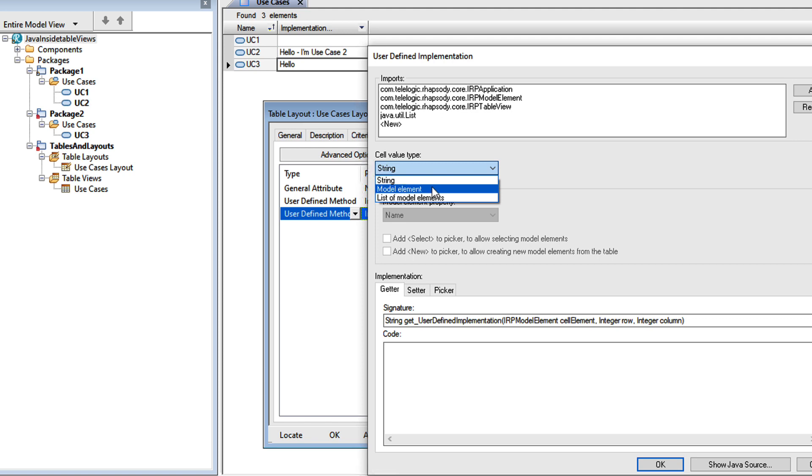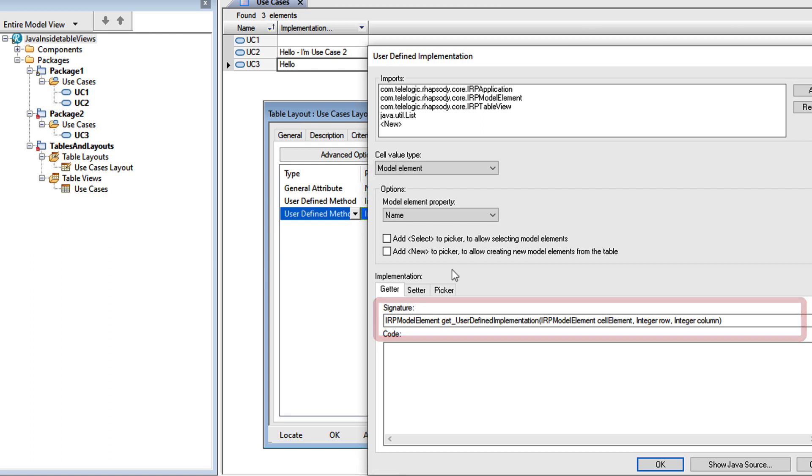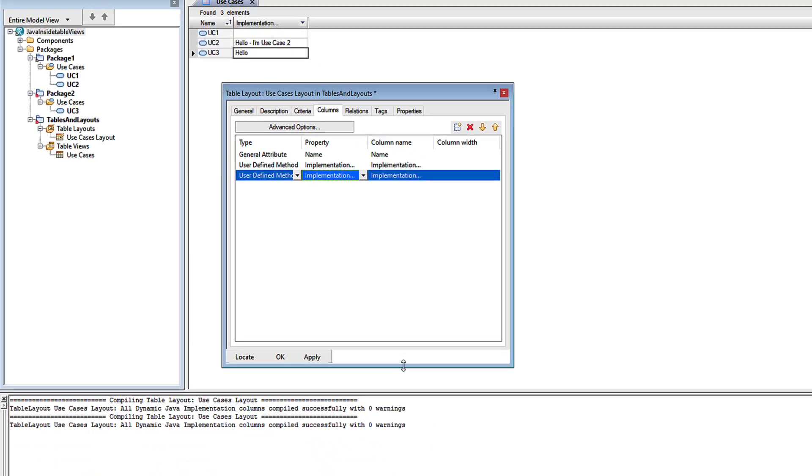This time, I'll change the getter to return a model element. Now notice how the signature has now changed. Instead of returning a string, we have to return an IRP model element. Let's write a simple one that returns the owner of the cell element.